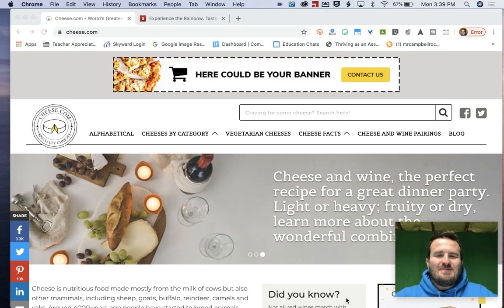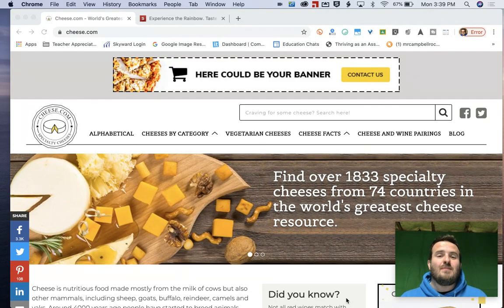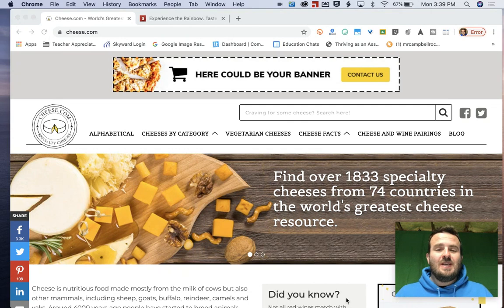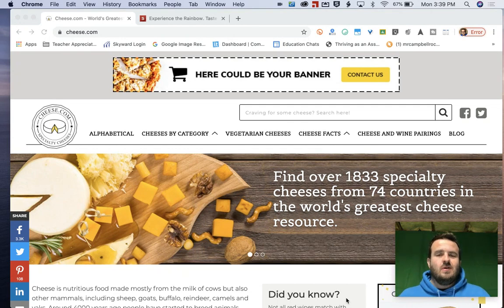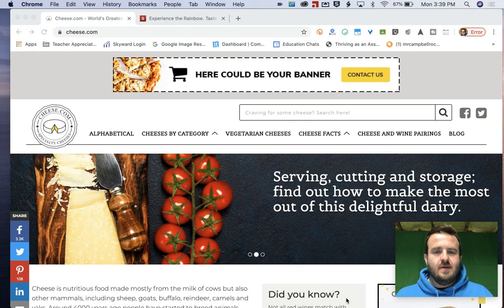Hi, everybody. Welcome back. My name is Mr. Campbell from MrCampbellRocks.com. And we're going to talk about how to create a Google tab group today.